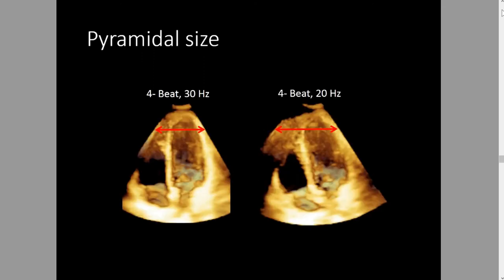Why does pyramidal size matter? The size of the pyramid gives you about 30 hertz. You care about frame rate because most data sets are gated by ECG, so diastole is always captured. Your end-diastolic volume is captured. But if you have a frame rate that's too low, you may miss end-systole. Your end-systolic volume is going to be bigger than expected and your ejection fraction is going to be off. This is where you care about volume rate — because of end-systole. You want to get the highest volume rate you can, especially if you're doing volumes or ejection fractions.